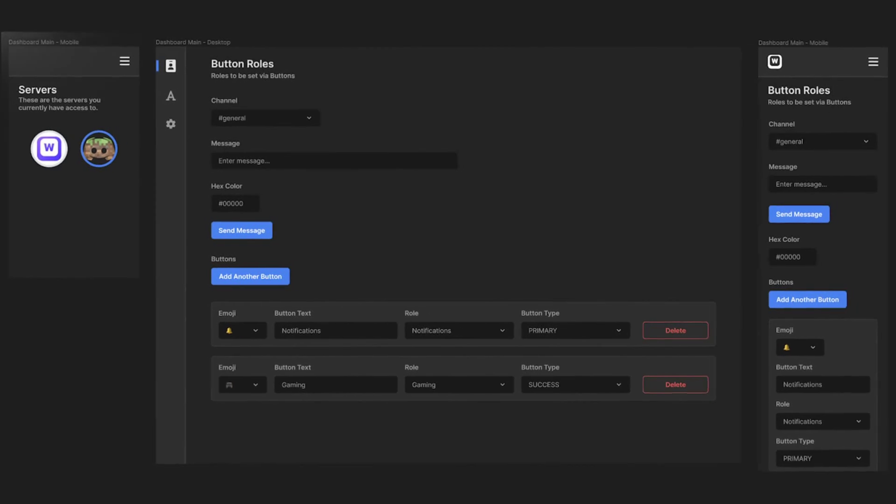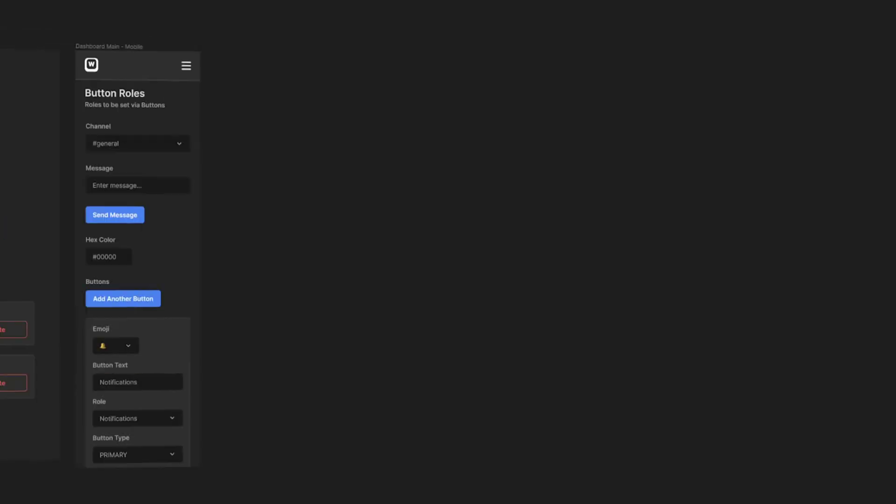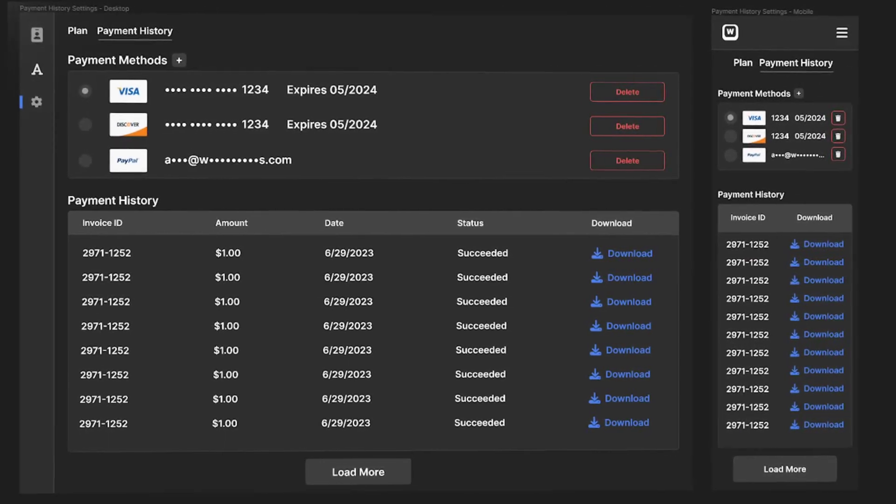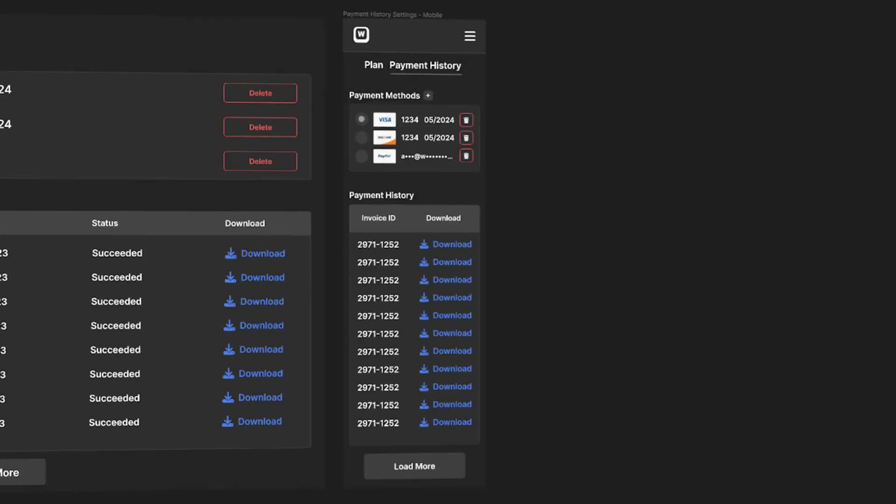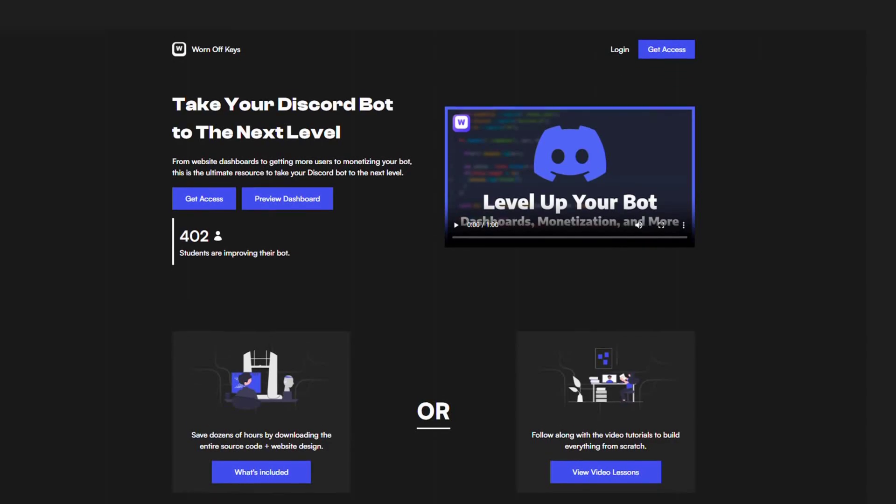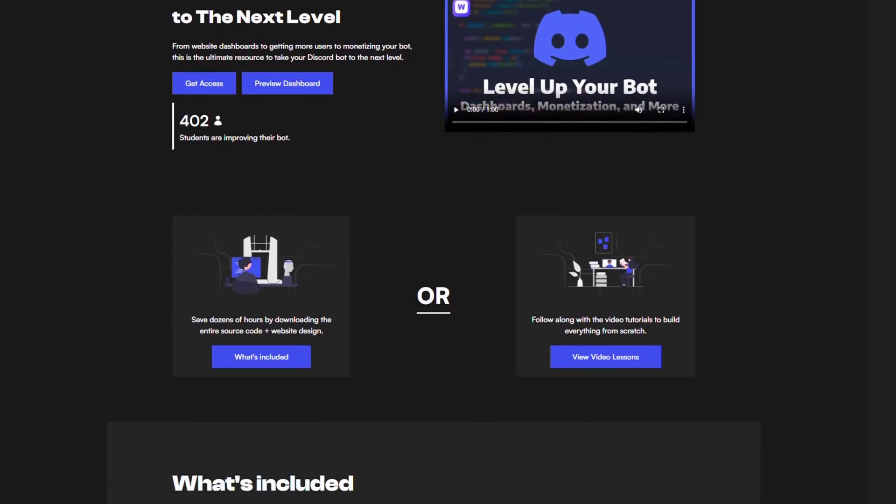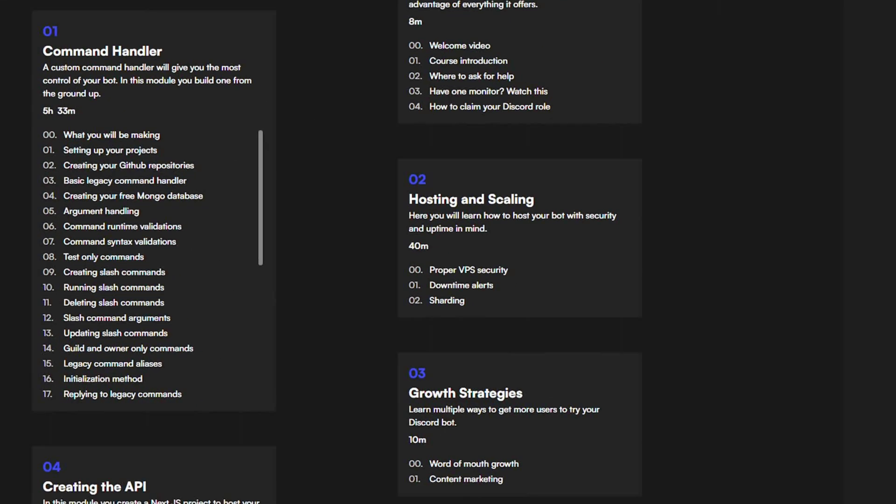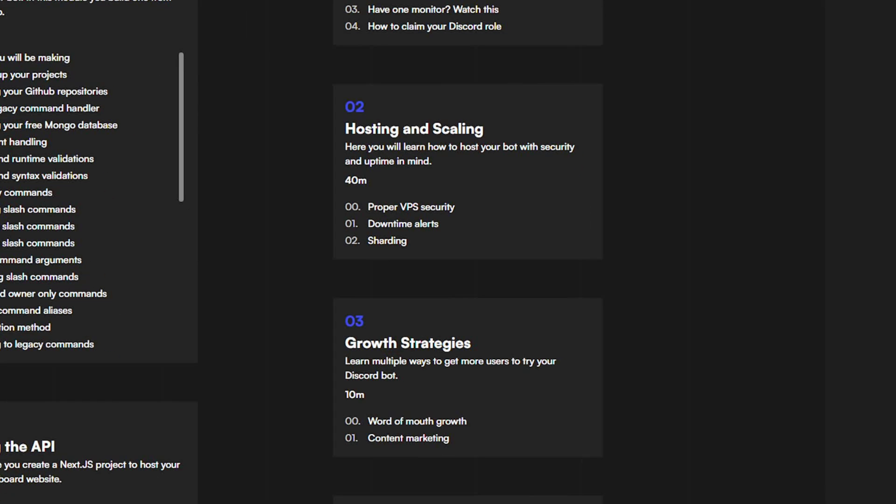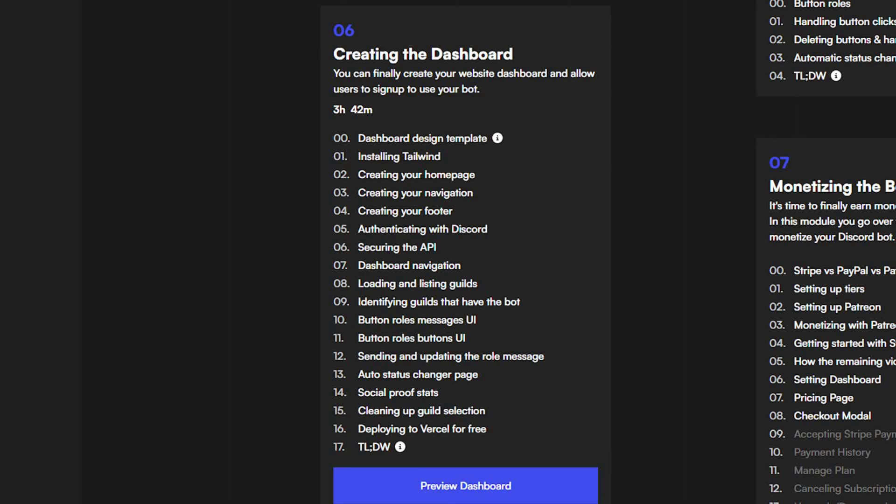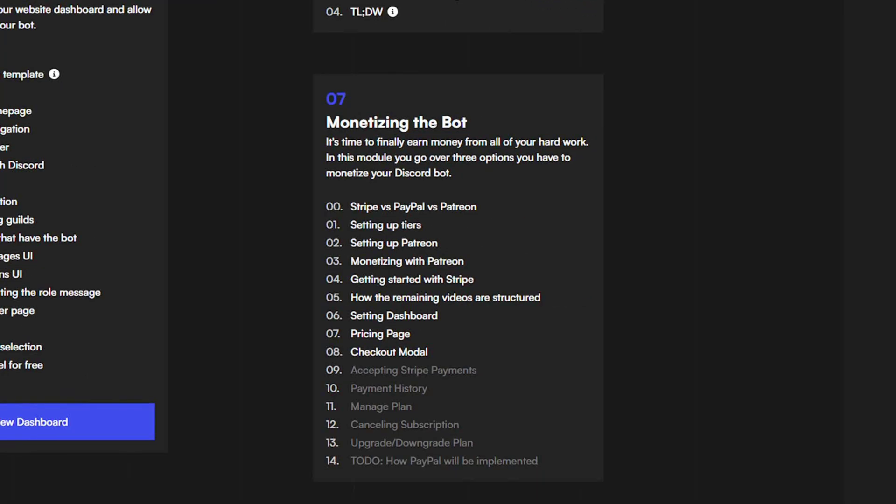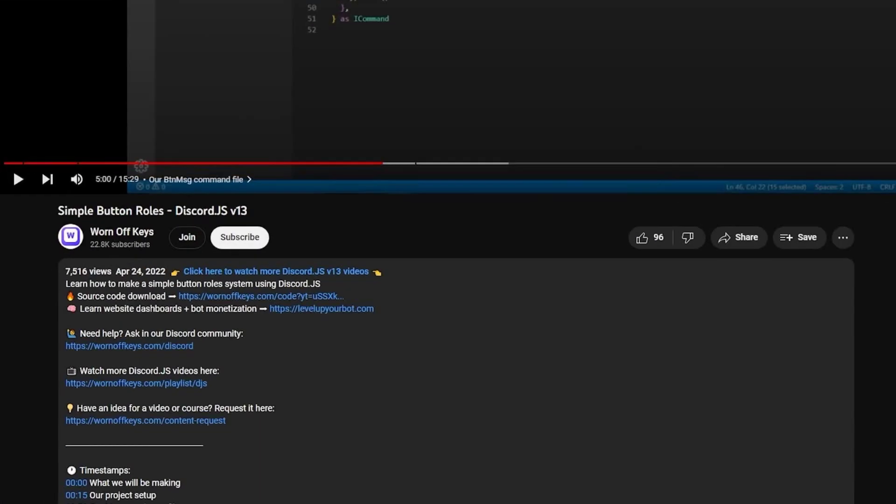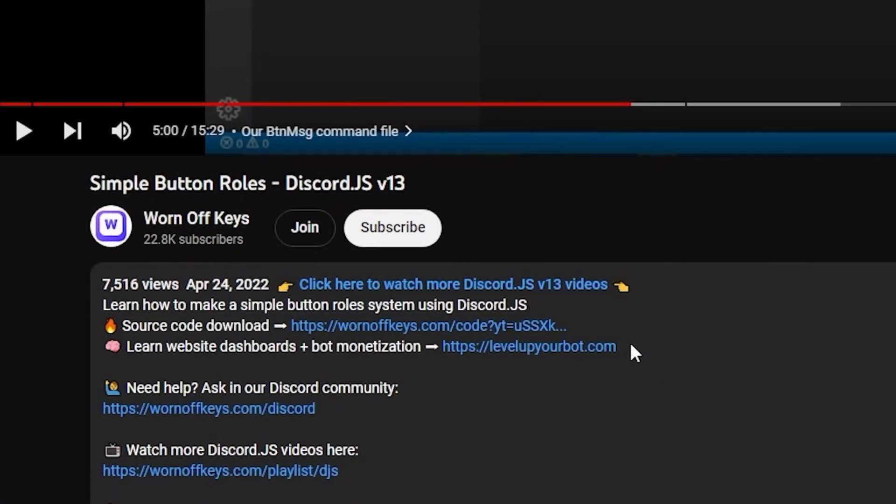Want to add a website dashboard to your bot? Or maybe you want to monetize your bot but you're not sure how? Check out our Level Up Your Bot course. We cover command handlers, secure hosting techniques, dashboards, and monetization. Join hundreds of other students with the link in the description.